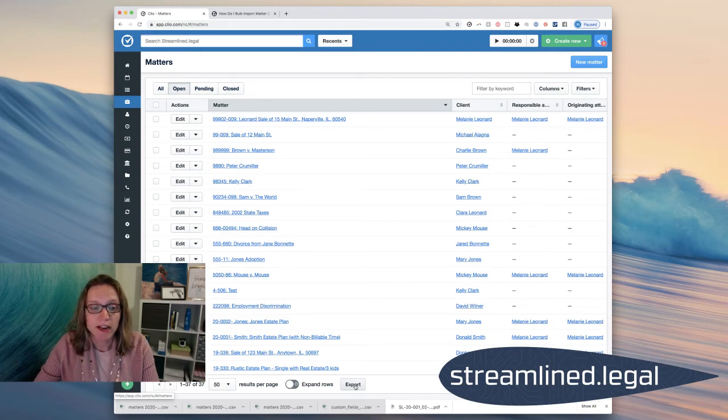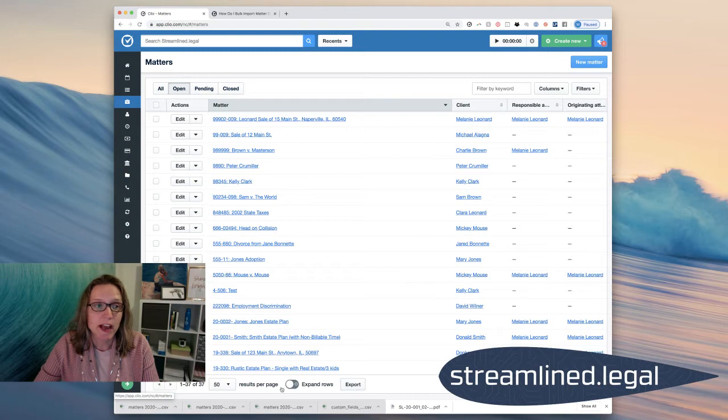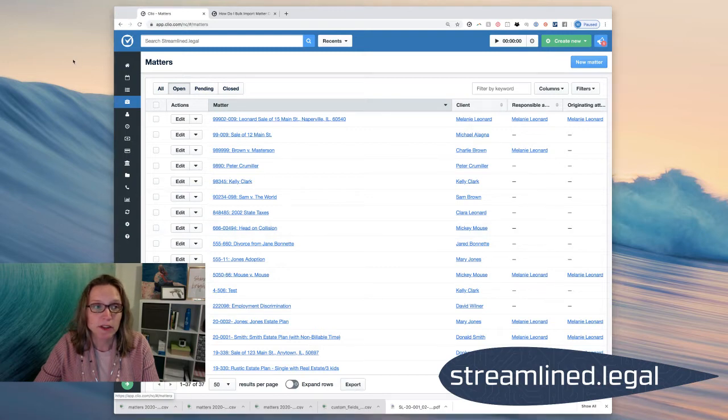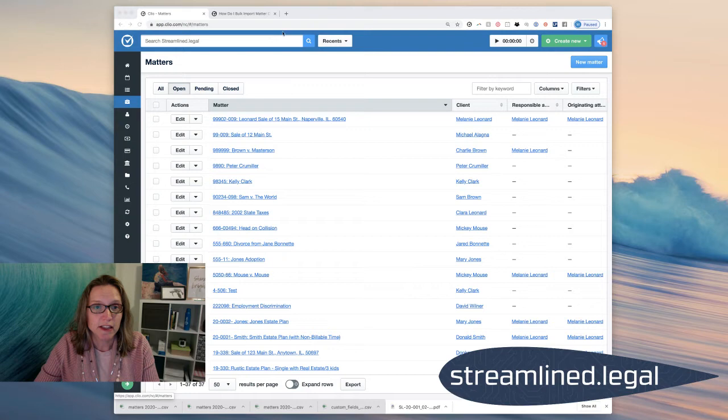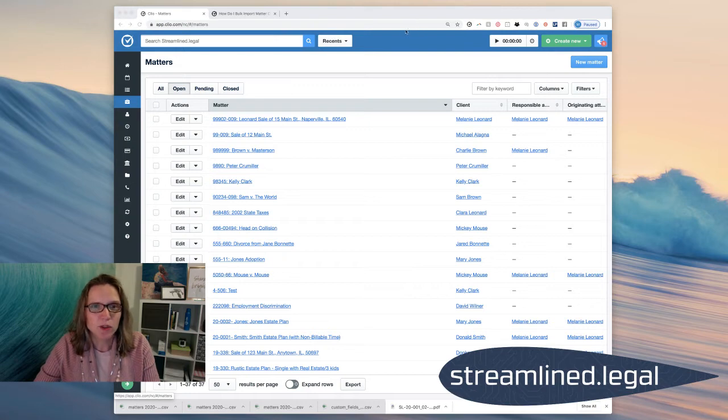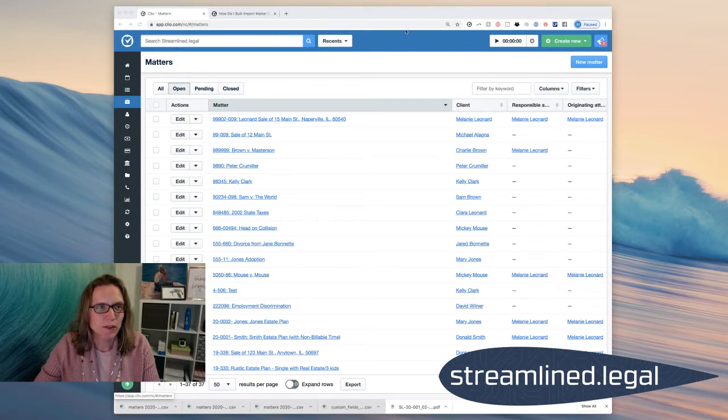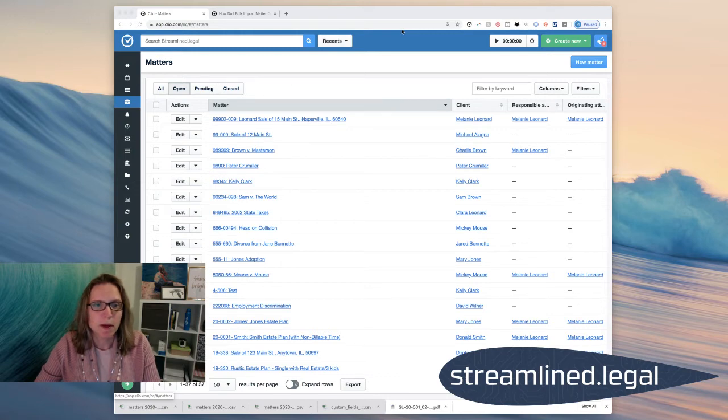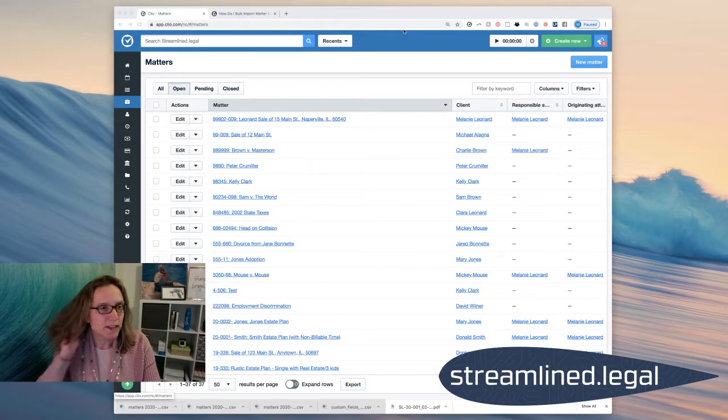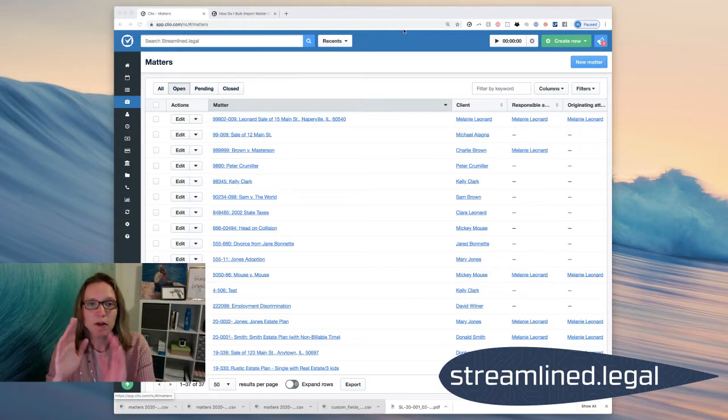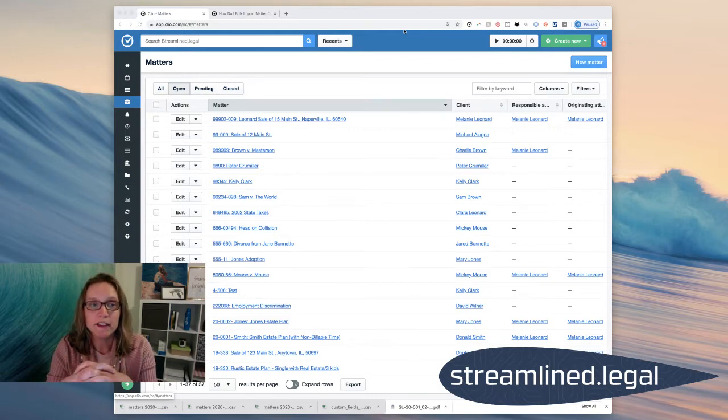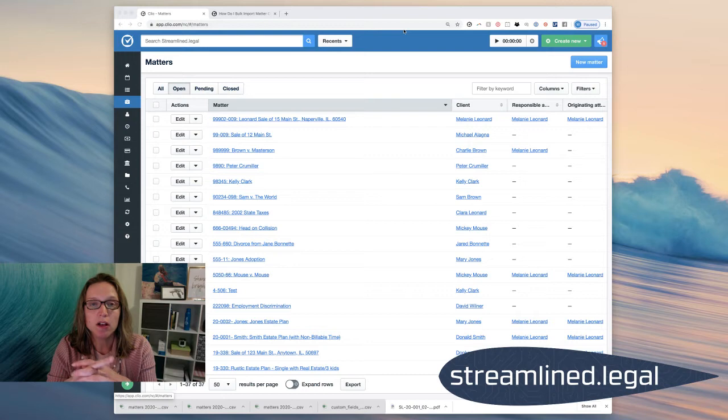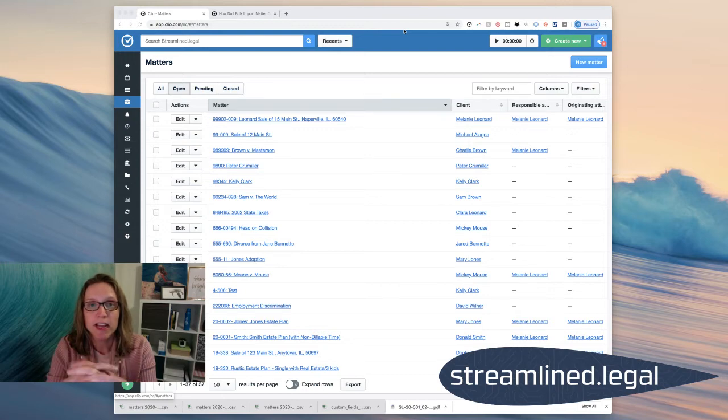So I'm going to click on Export. I'm going to go ahead and I'm going to open up that resulting spreadsheet that it sends over to me. And unfortunately, it doesn't look like you guys can see that spreadsheet.